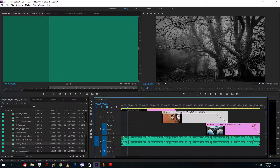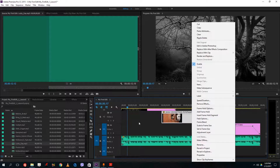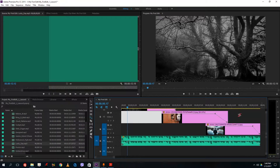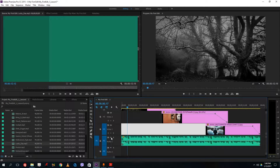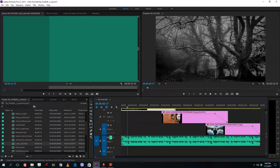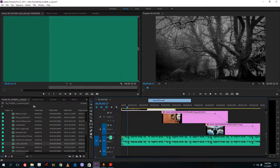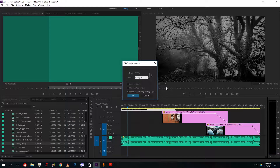I can also do this by right-clicking and going to speed and duration settings. Usually when I have slides, I really want each and every slide to be the exact same length, and it's very hard to do it manually. So I can right-click, select speed and duration, and set it to exactly four seconds.